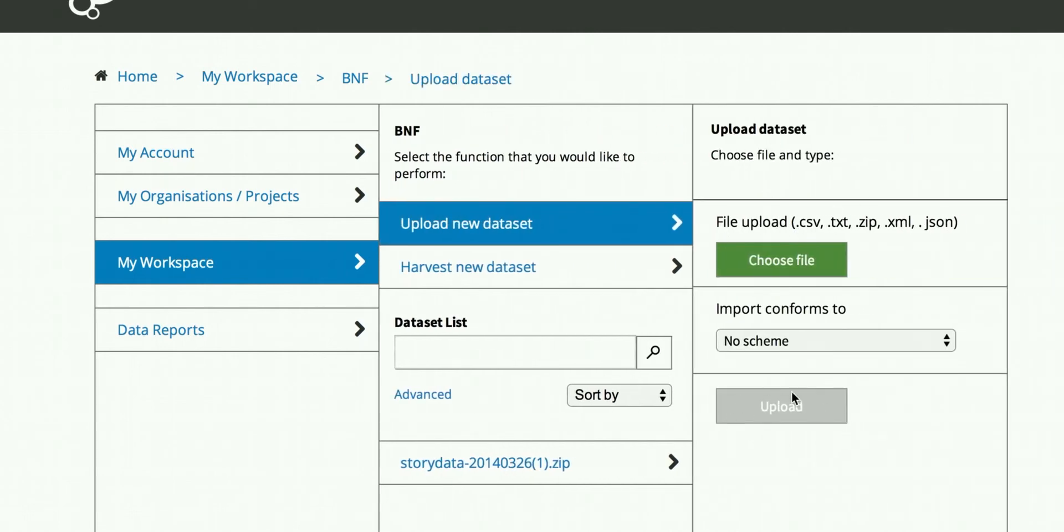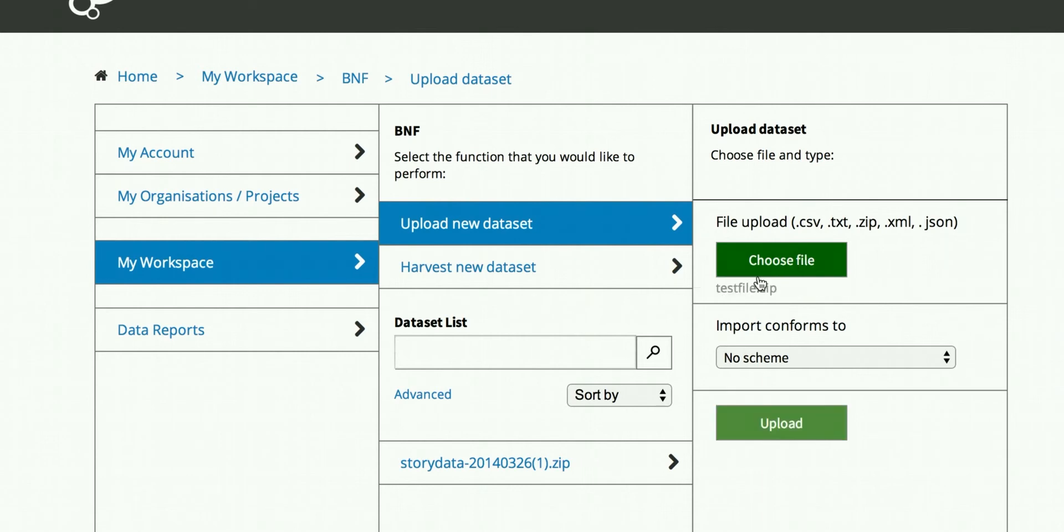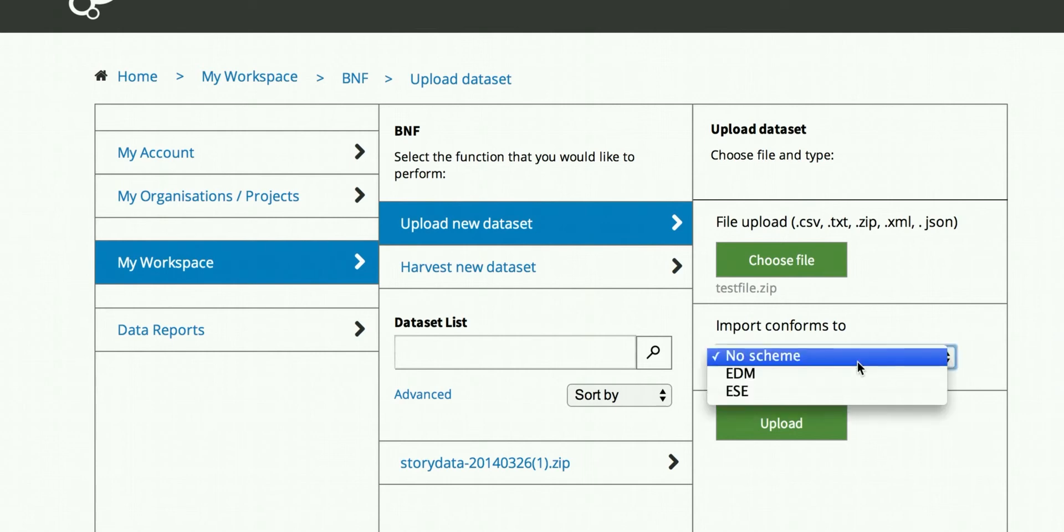You will notice that this is not active because we have not uploaded a file. I am just going to imagine that the choose file is going to choose something automatically. So testfile.zip, you choose the scheme here,